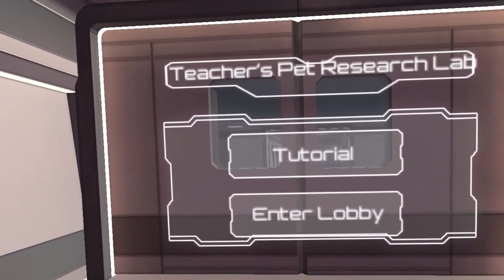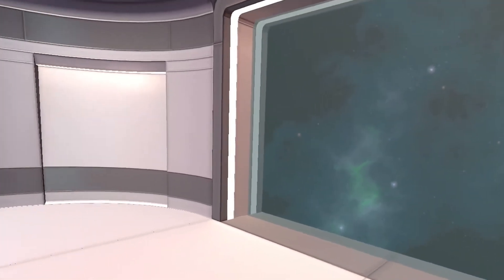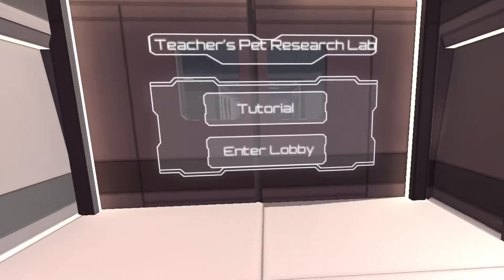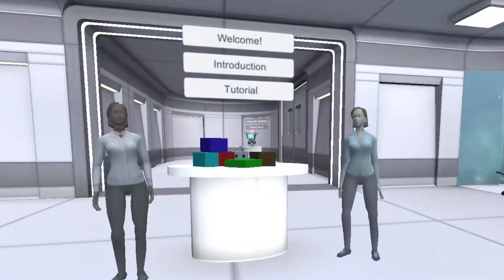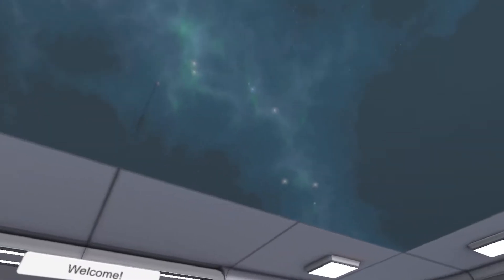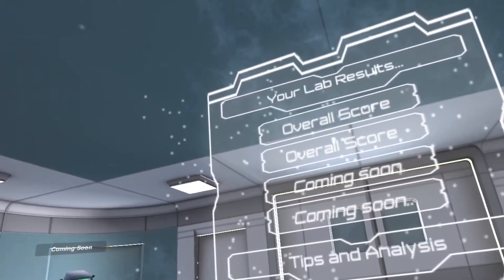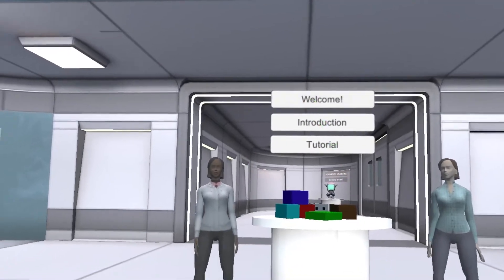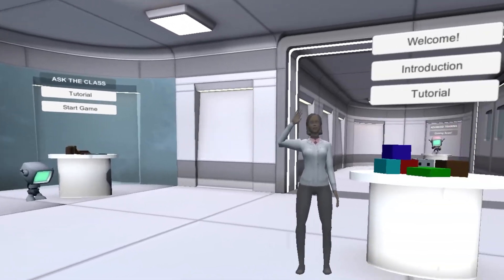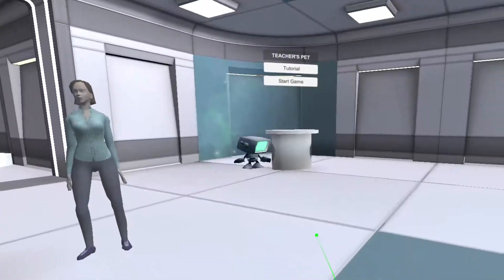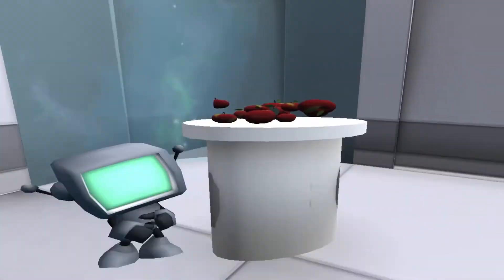Hello and welcome to Teacher's Pet. Teacher's Pet is an implicit belief training lab for the classroom. Right now you are in the welcome lobby of the testing area. When you are ready, select an experience at the available stations and we will teleport you to the classroom simulation.